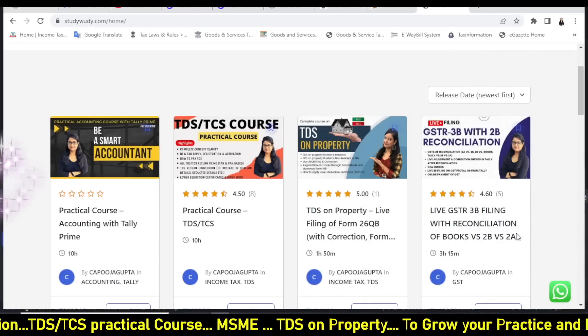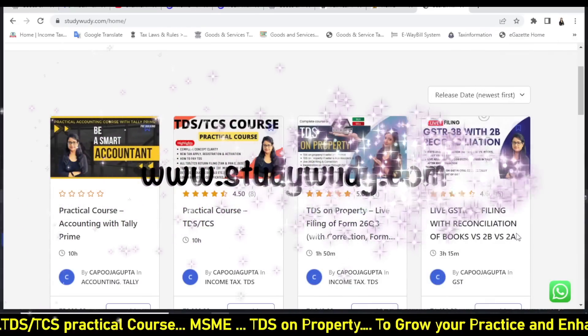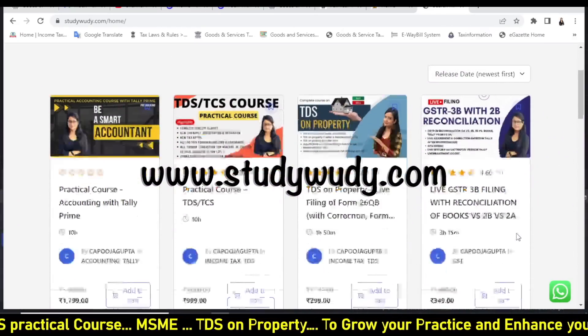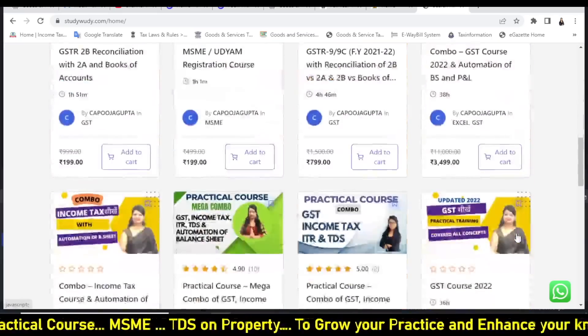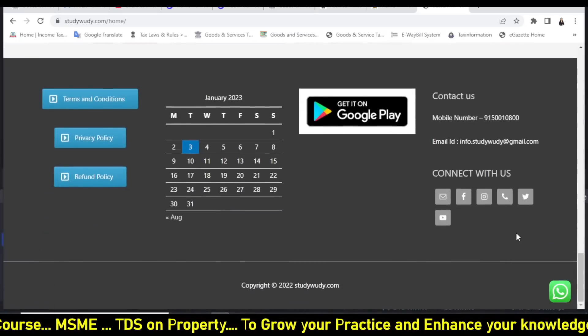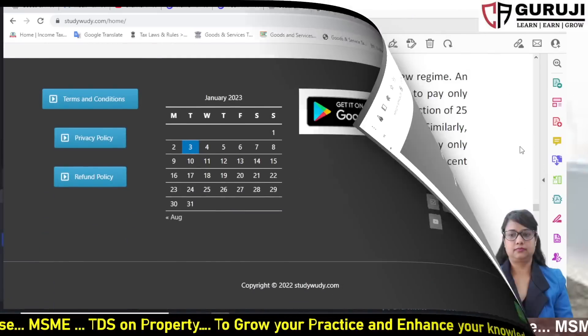On your mobile, open the browser and type studybuddy.com. Our important courses are available there. I will discuss this in detail.